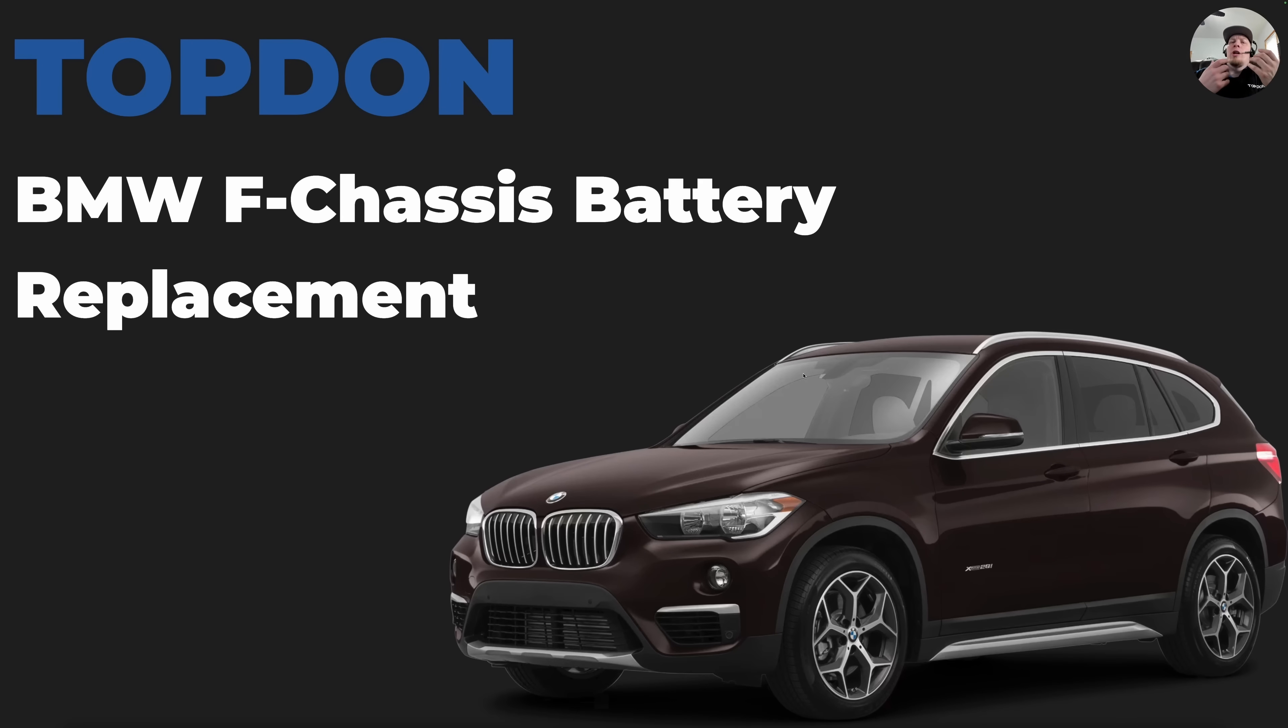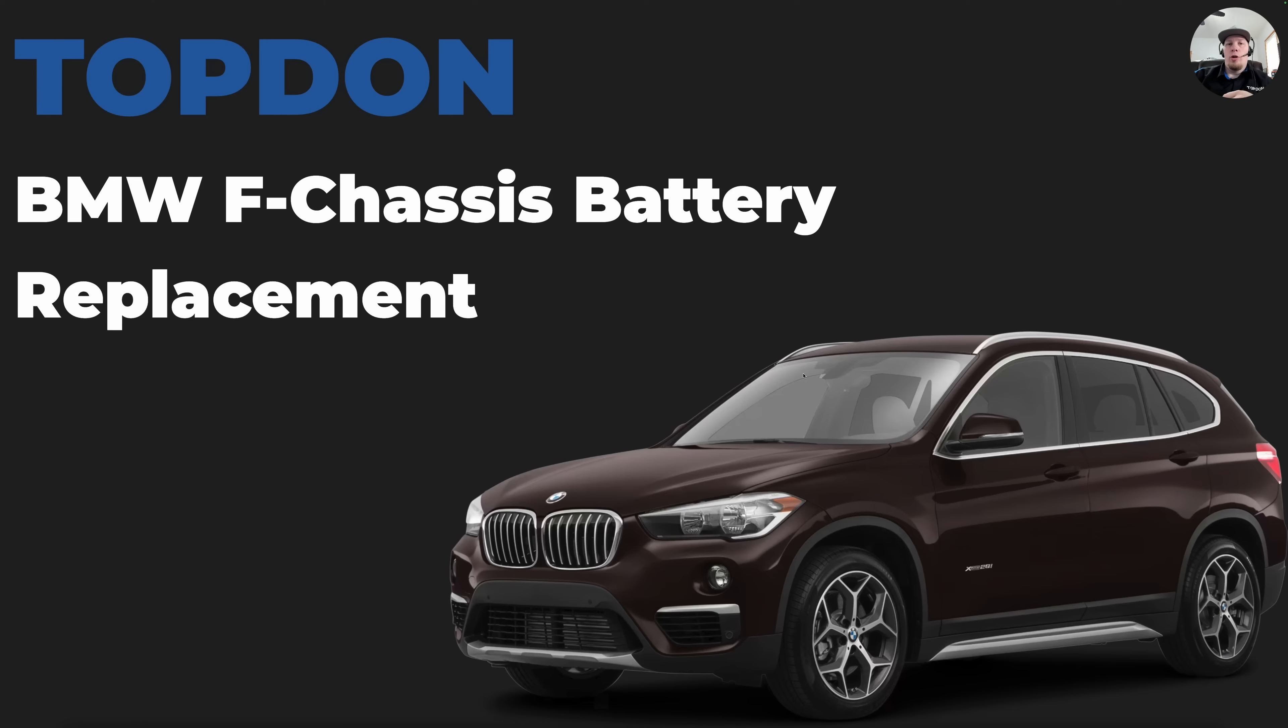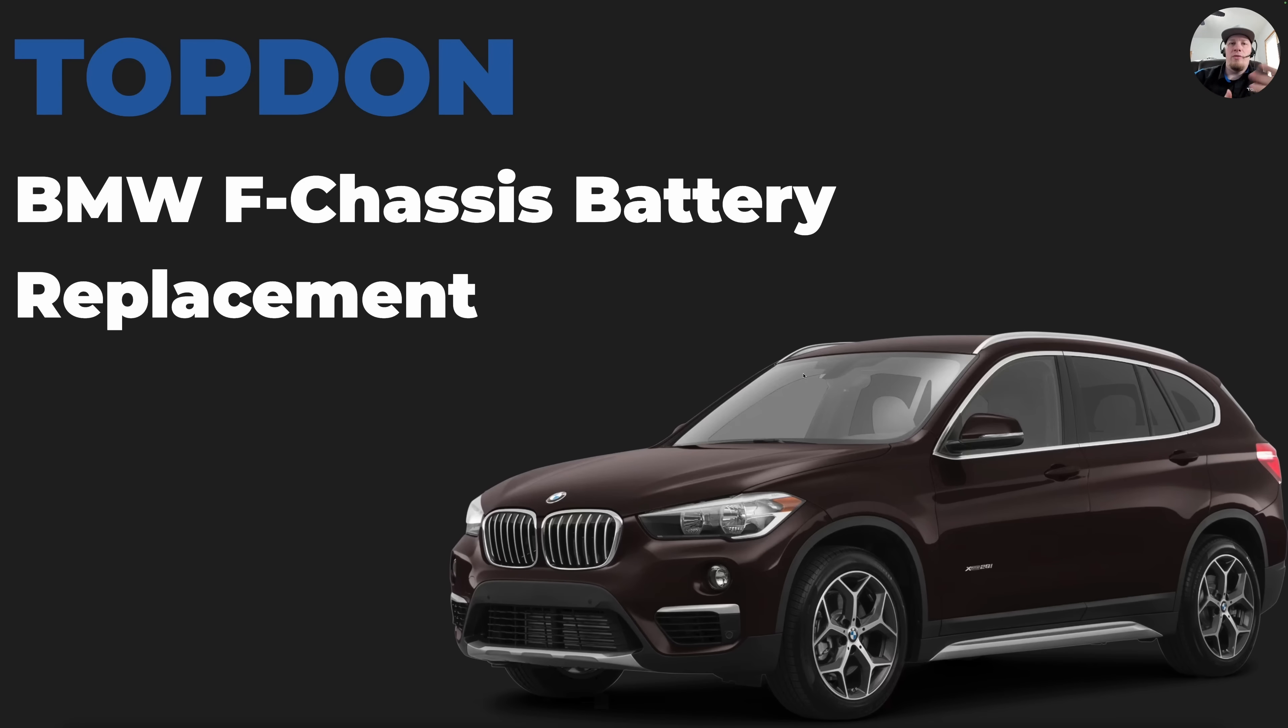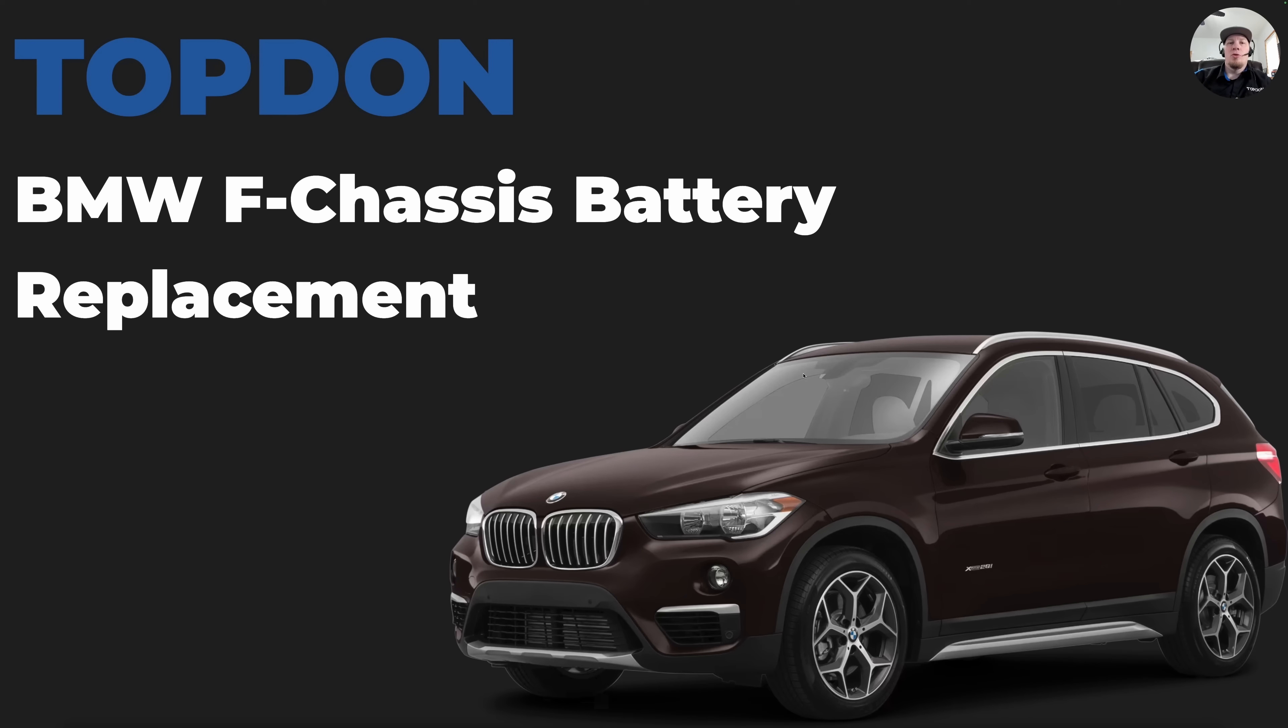Now, maybe you're wondering what is an F chassis model? We have a model map from turnermotorsport.com that shows all of the F chassis models. Of course, you cannot always live and die by information you find on Google, but the model map does appear to be fairly accurate.